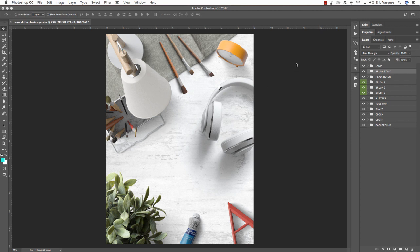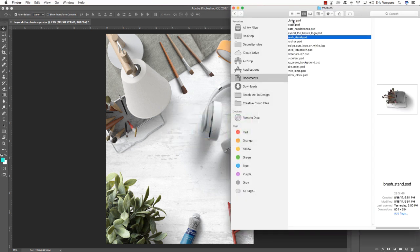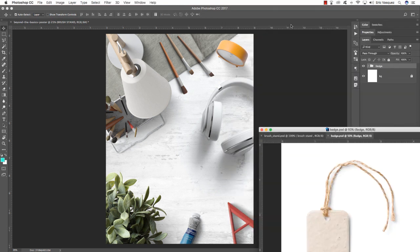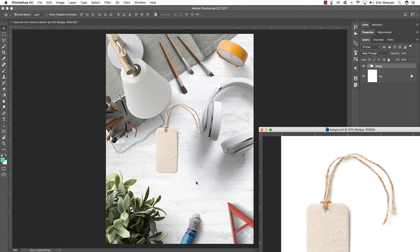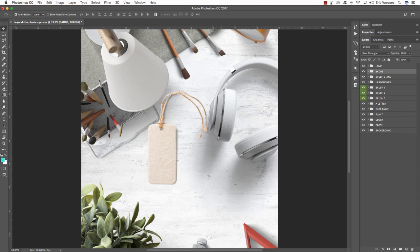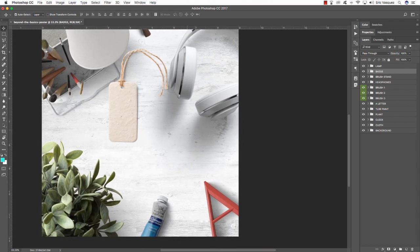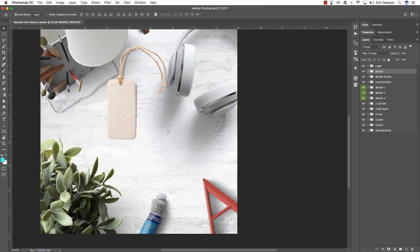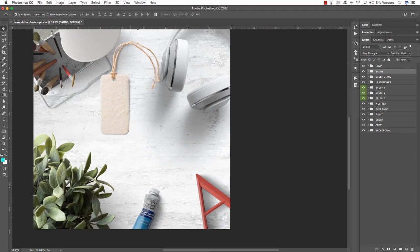One other object I want to bring in is the badge from the freebie folder. Let's bring it into the document and close a few of these windows. I actually want this to go underneath the red letter at the bottom, so I'll zoom in a bit and use the Spacebar to click and drag down to the lower corner.